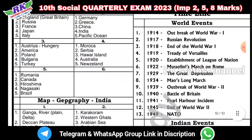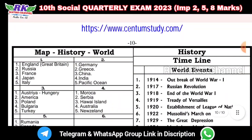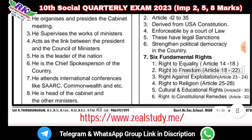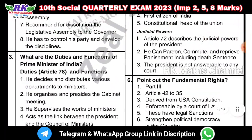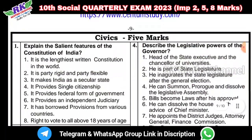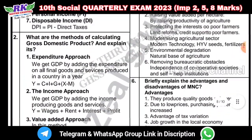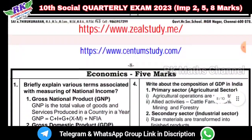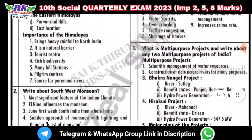So this is the material — important questions: 2 marks, 5 marks and 8 marks. This is useful. Please like the channel, subscribe, share. Thank you.